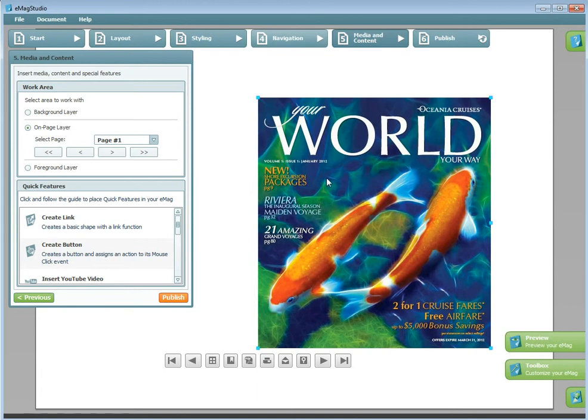Hi there! This is Steph from Emag Creator. This tutorial will walk you through each of the Quick Features that can be found in the Wizard and Toolbox to add multimedia content to your Emag.